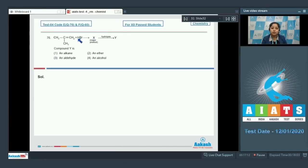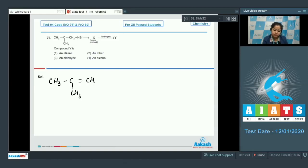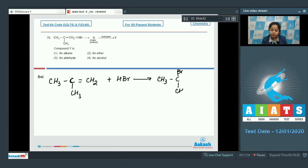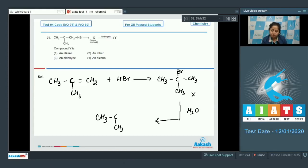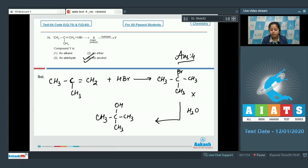Let's read the question. There's a compound — when it reacts with HBr it gives X as major product, which on hydrolysis gives Y. We have to identify compound Y. When an alkene reacts with HBr, the compound formed is BrCH(CH₃)CH₃, this is X. When it reacts with water, substitution takes place and bromine is substituted by OH, forming an alcohol. The correct answer is option number four.